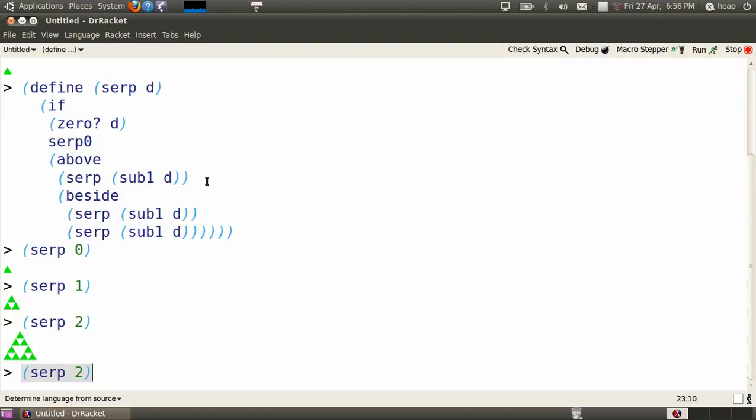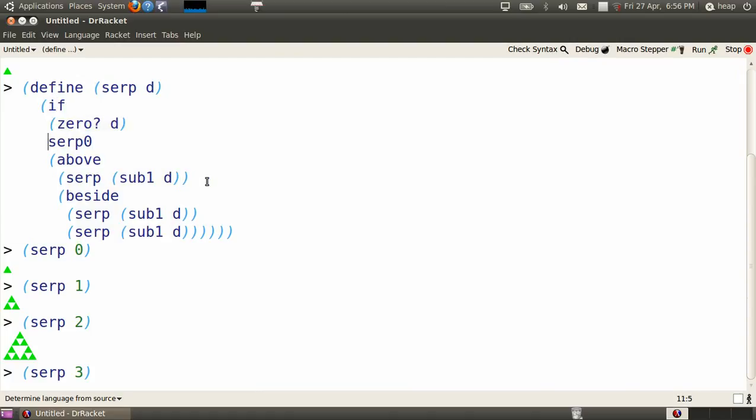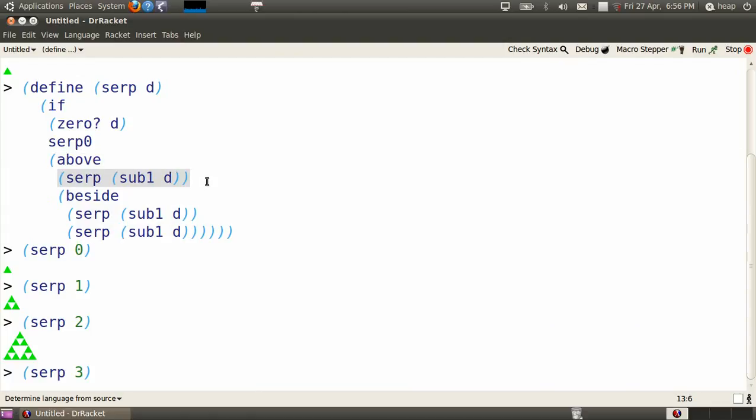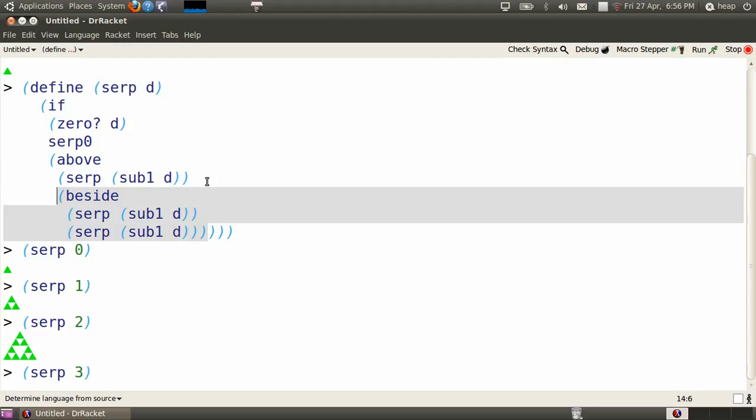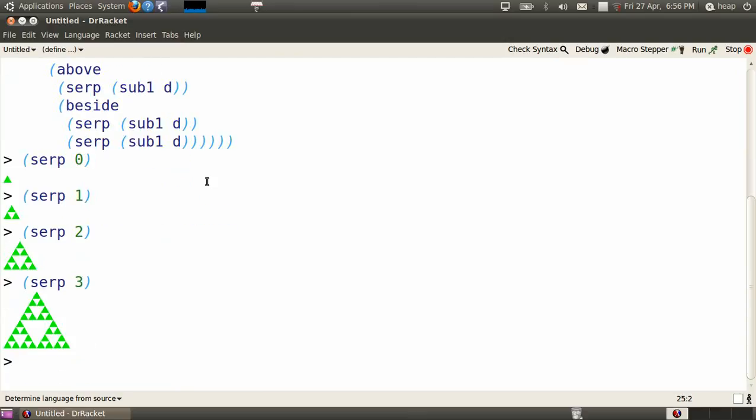SERP of 3. Look at the definition. Replace all of the d's by 3's. So 3 is not 0. It means that we do the latter thing, and that'll be SERP of 3 minus 1, or SERP of 2, above two copies of SERP of 2. That's what SERP of 2 looks like. So we're placing that SERP of 2 above two copies of itself, side by side. That SERP of 3.